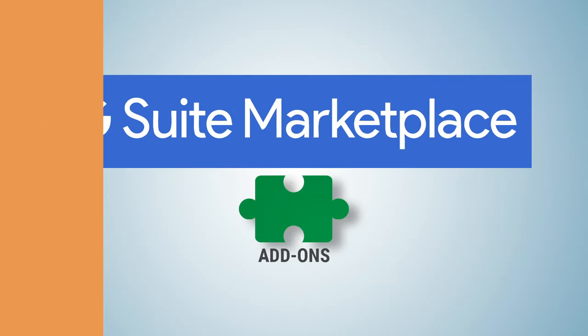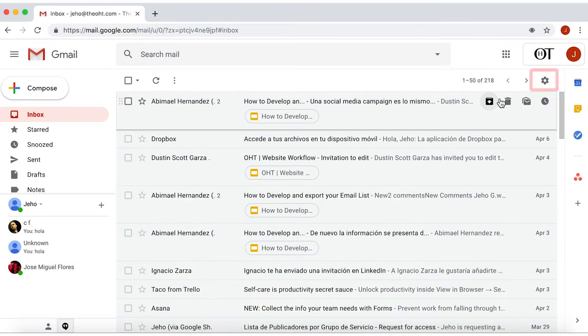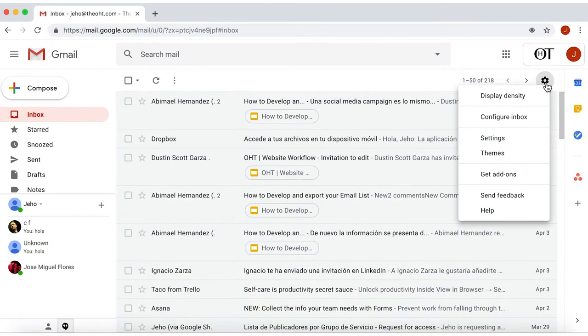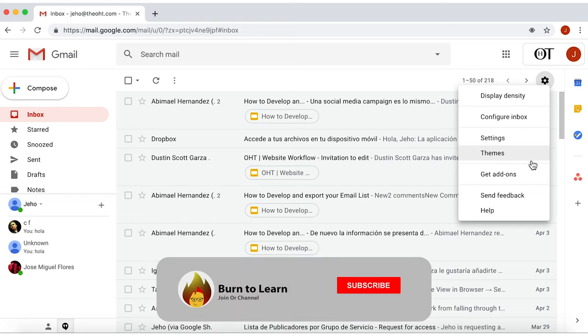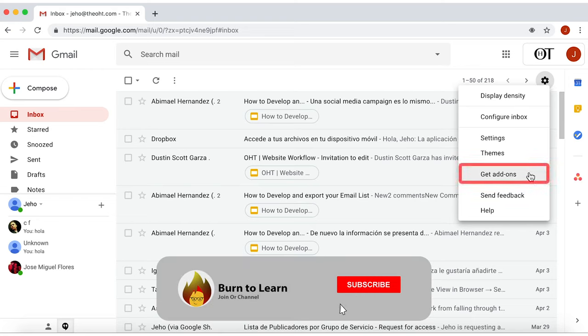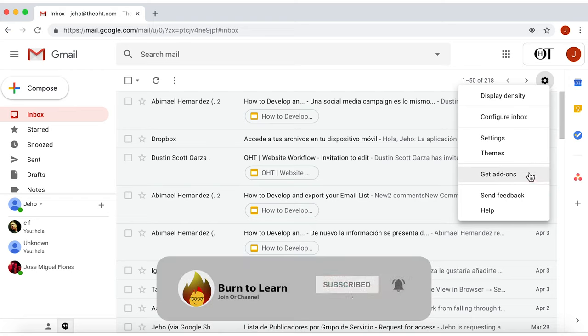Okay, now let's take a look at Add-ons functionalities. In the top right corner, click on the Settings option, and there you'll find Get Add-ons.